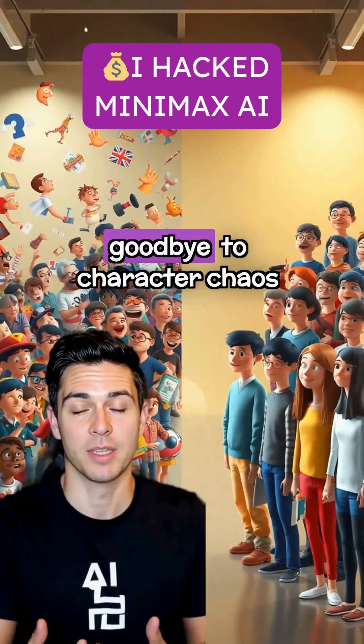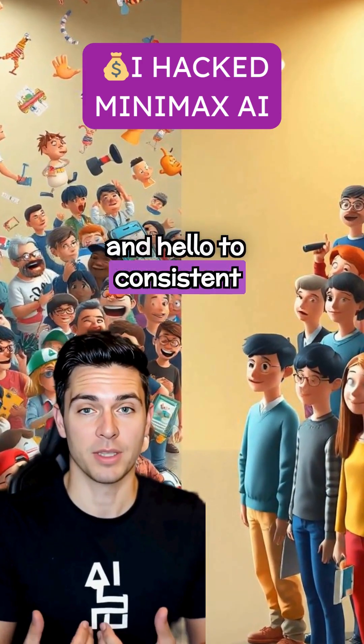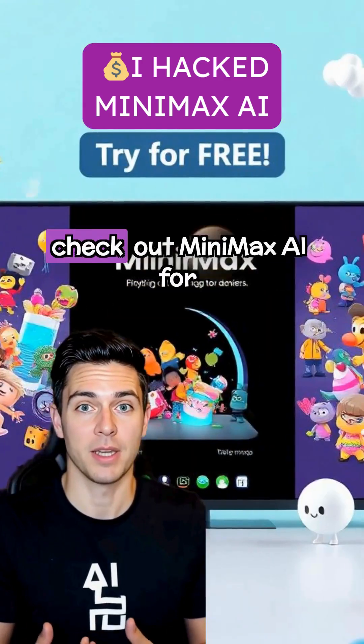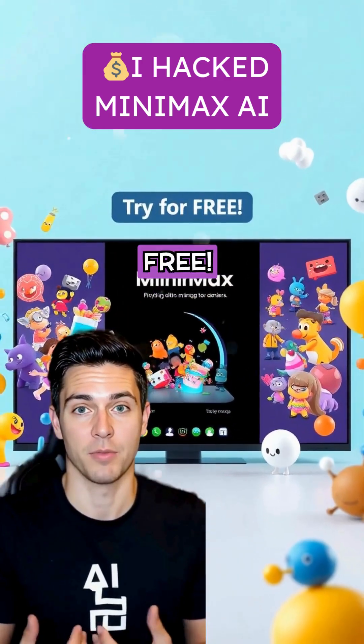If you're ready to say goodbye to character chaos and hello to consistent content, check out Minimax AI for free.